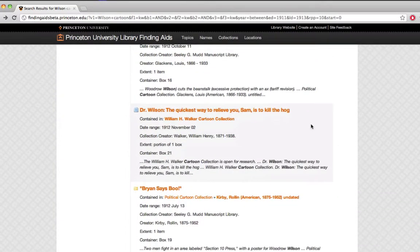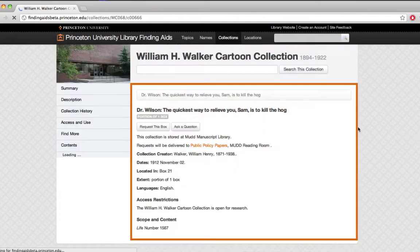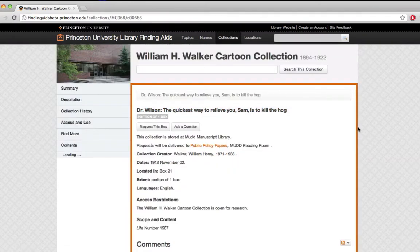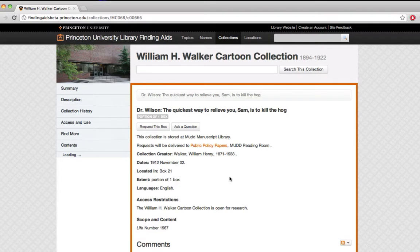So what I'll do is I'll find one that I'm interested in, click on it. I can get more information about what I'm looking at by looking at the context. Here's the title of the collection, here's the date, here's the language, but I'm pretty sure I want to look at it.